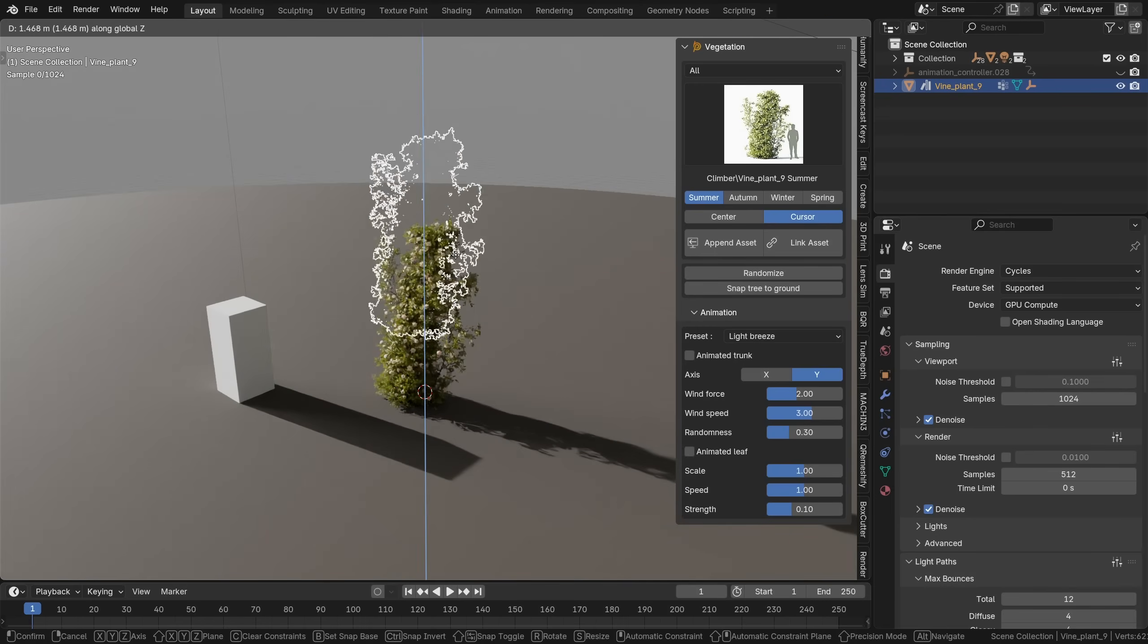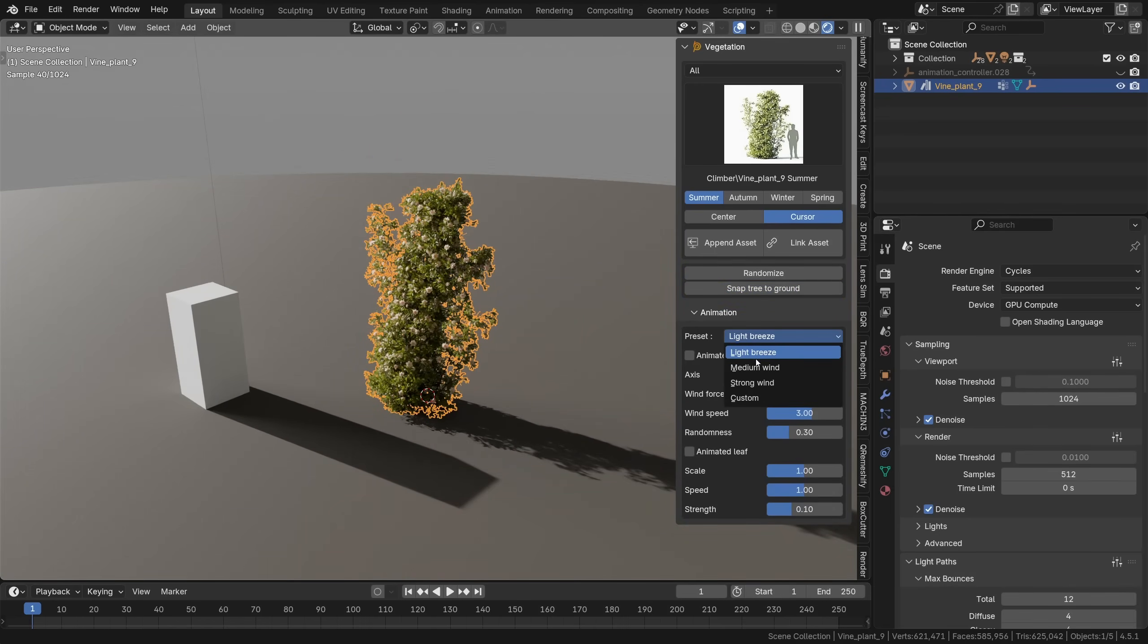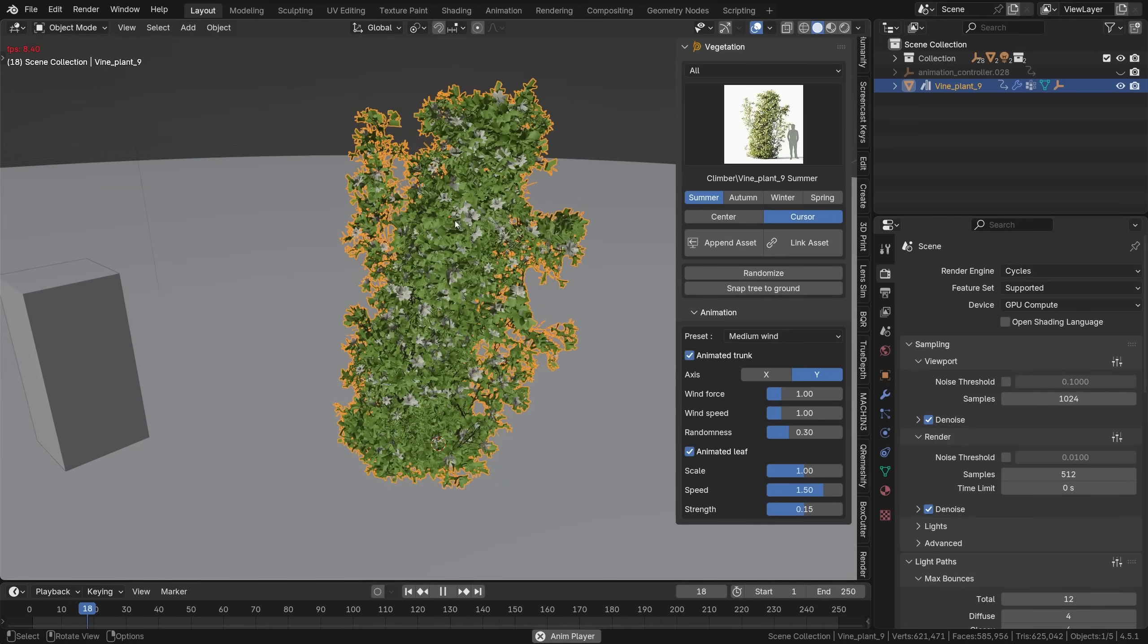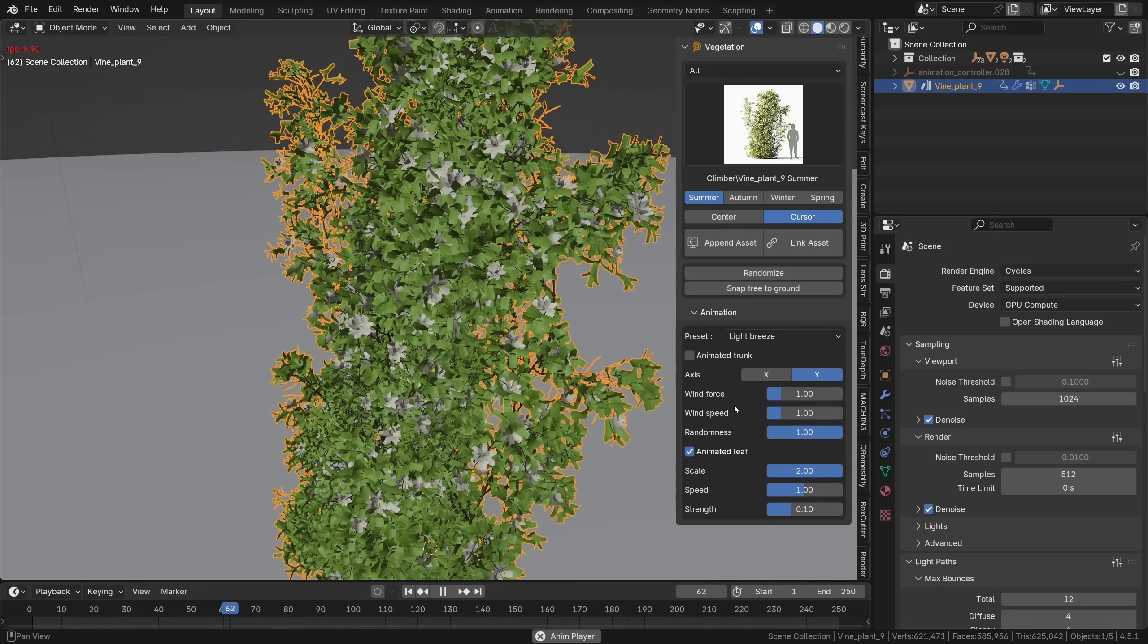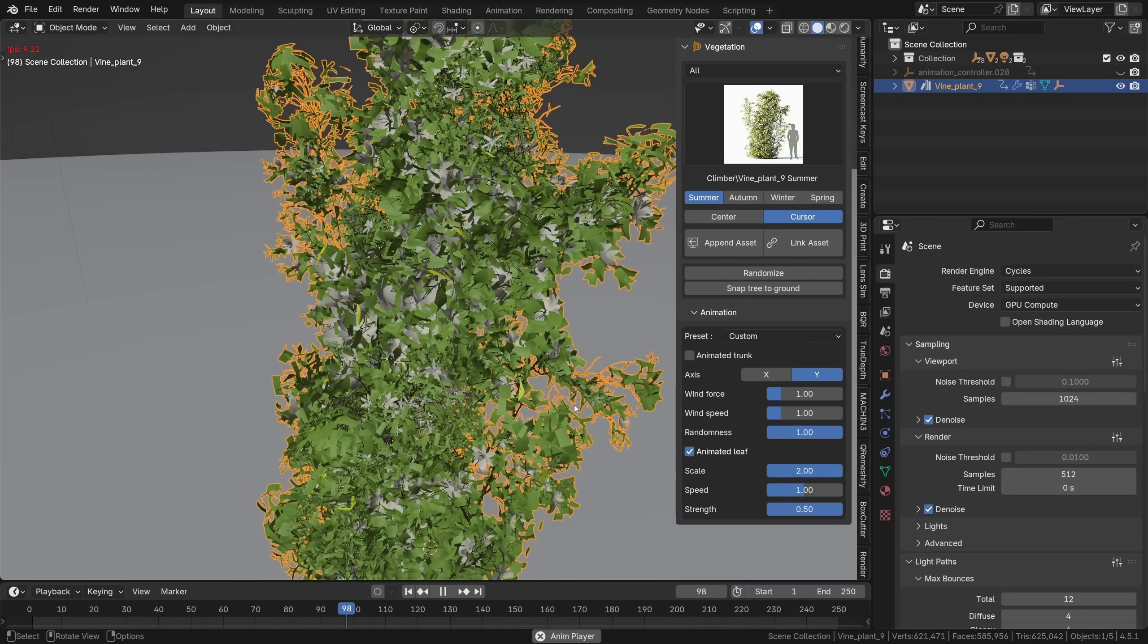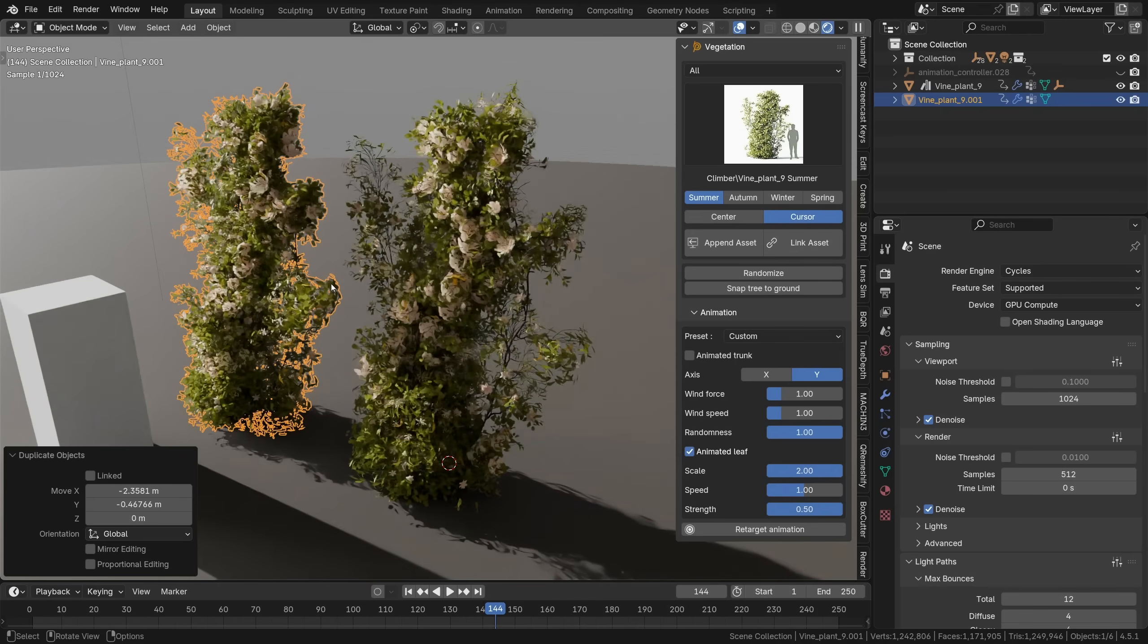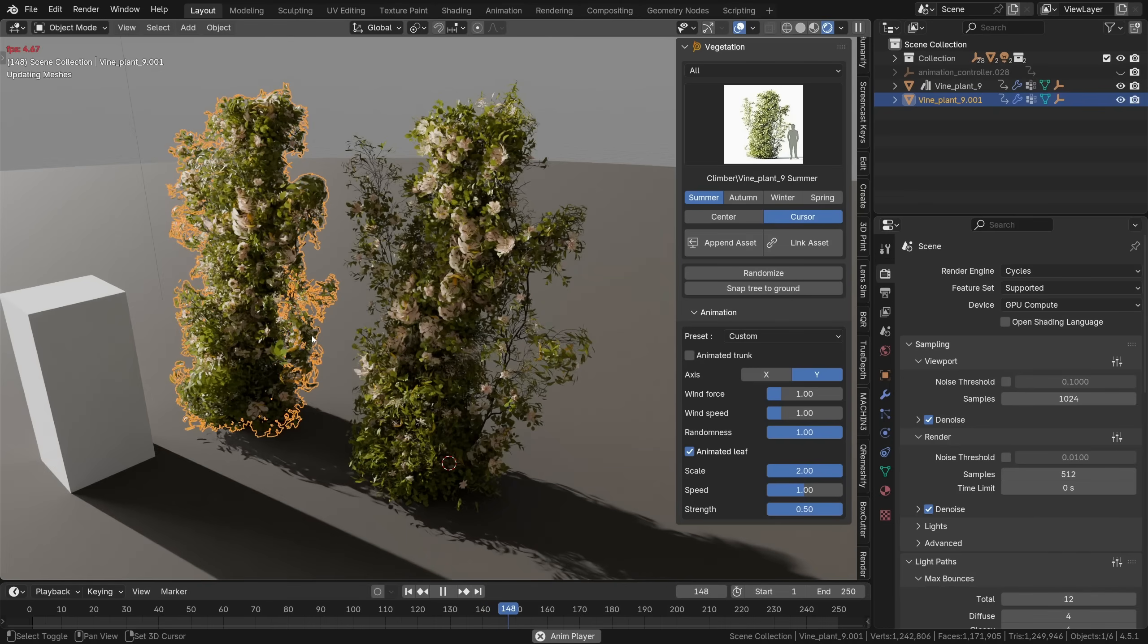Next this button here snaps the object to the ground and then in the animation tab you can choose from a few presets, light breeze, medium wind and so on and of course tweak the settings there to add a quick wind effect, one of the coolest things in the add-on if you ask me. Light breeze mostly affecting the leaves and then you can adjust its strength right here. Whenever you duplicate an asset you'll need to hit the retarget animation button to make sure everything works correctly.